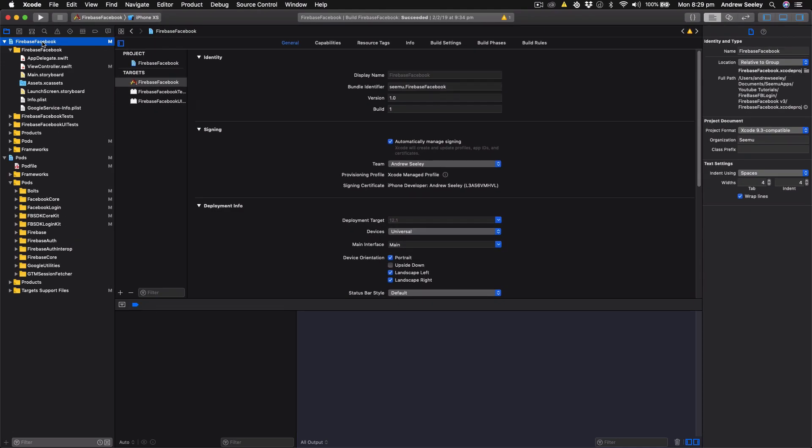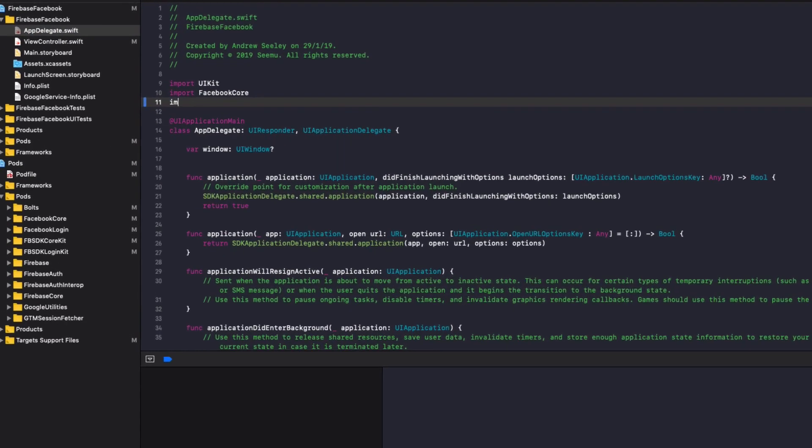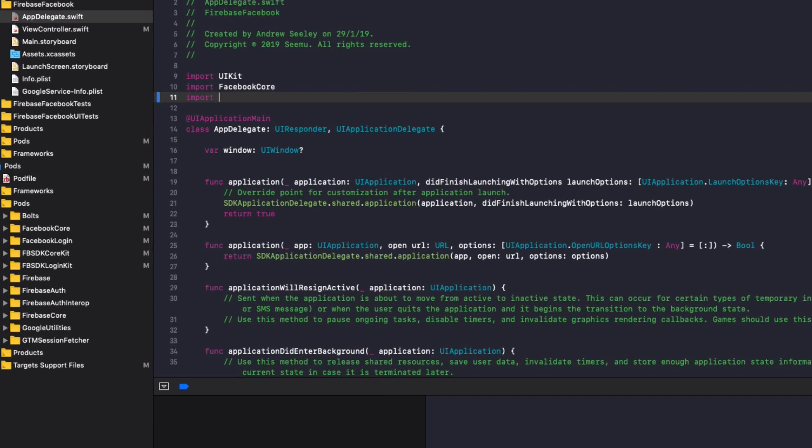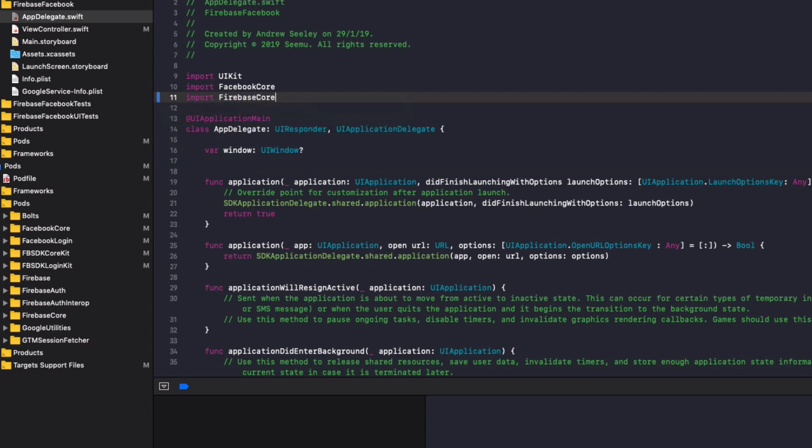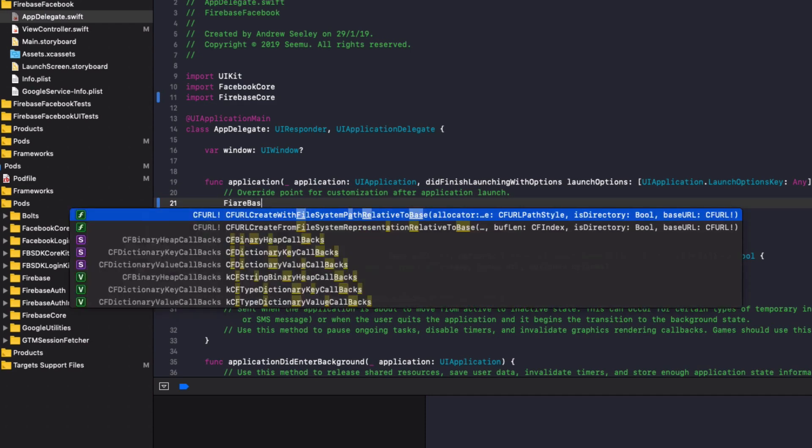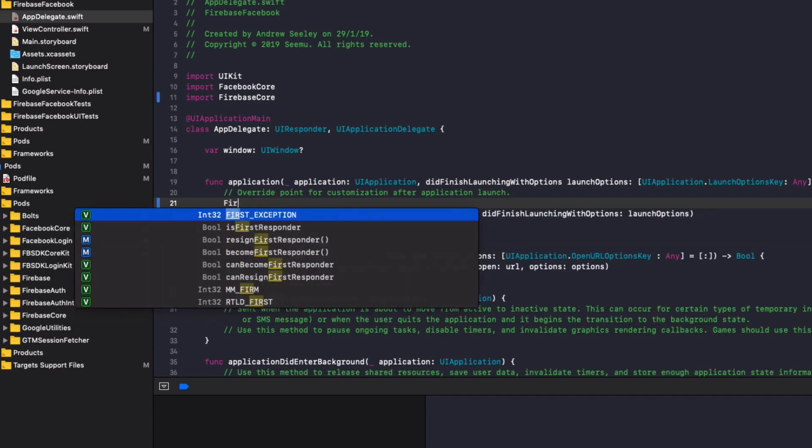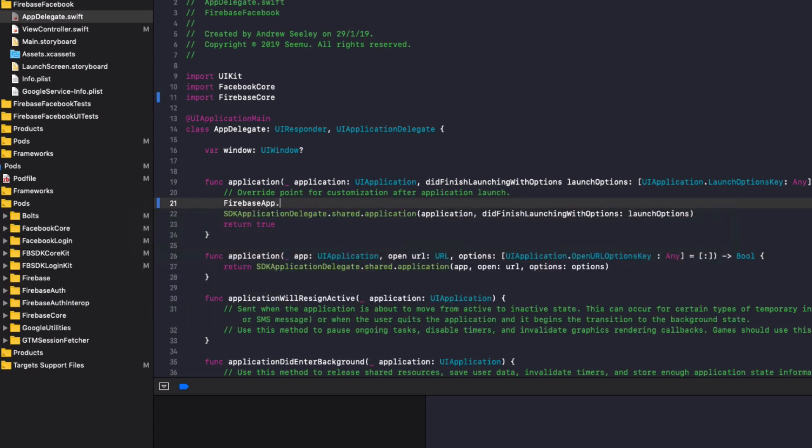Going back to our Xcode application, go to your app delegate and we're going to import Firebase core. And under application did finish with launching, add FirebaseApp.configure().